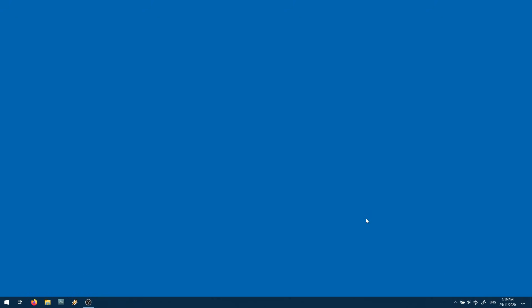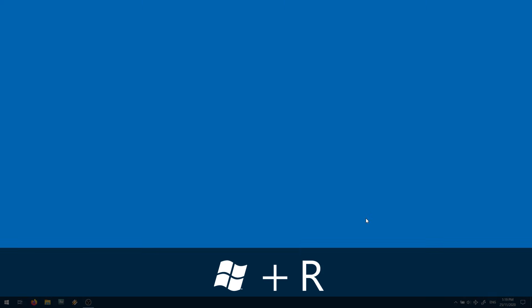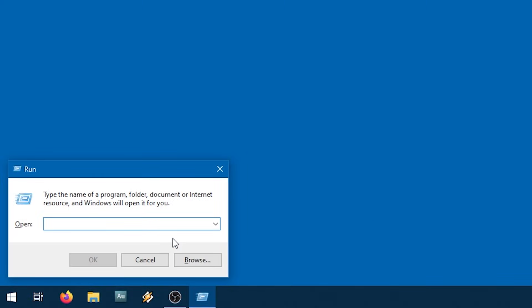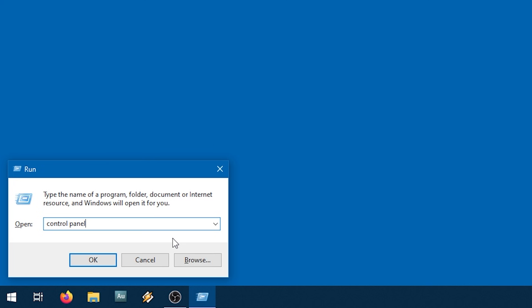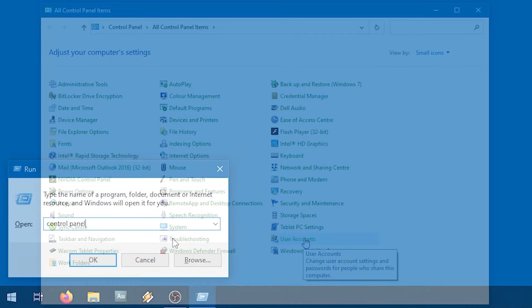I'm using a local account, and you can rename those in the Control Panel. So I'll press the Windows key and the R key on my keyboard to bring up the Run dialog box, and then type Control Panel and hit Enter.